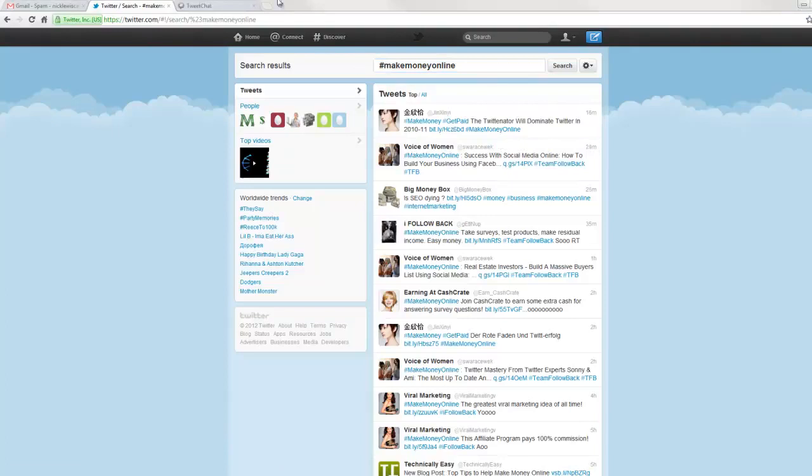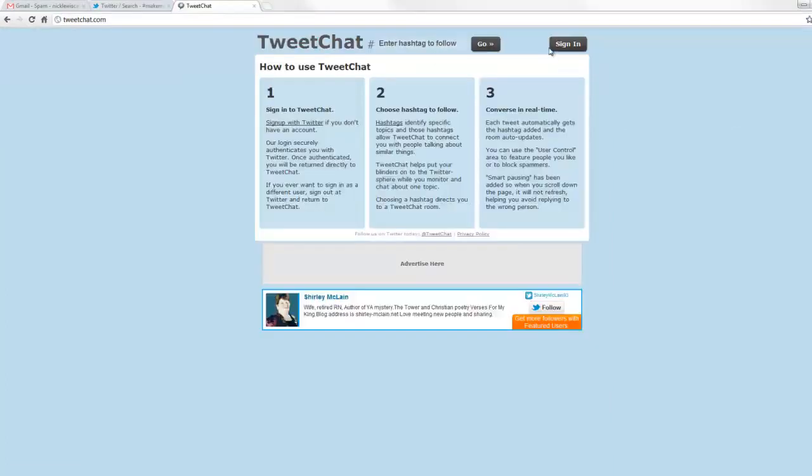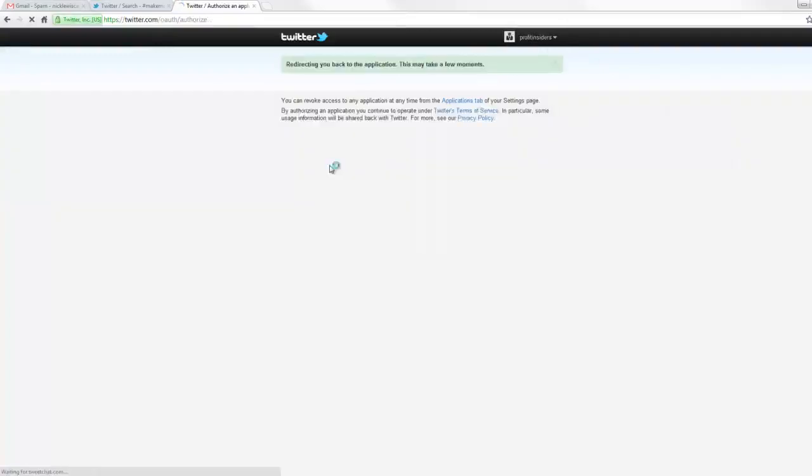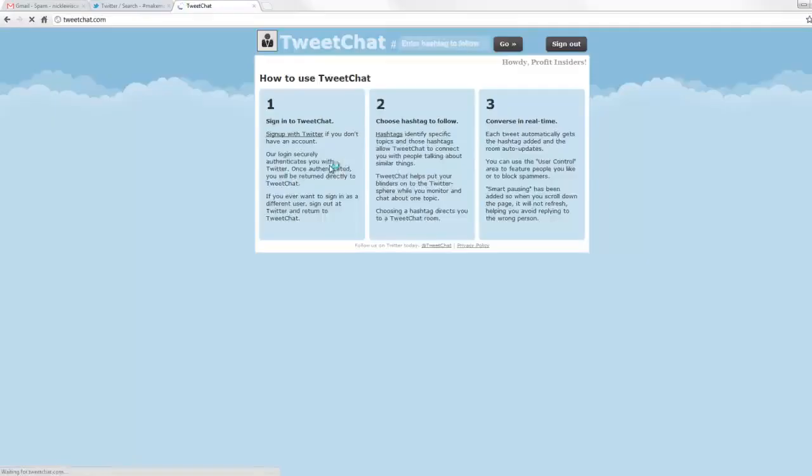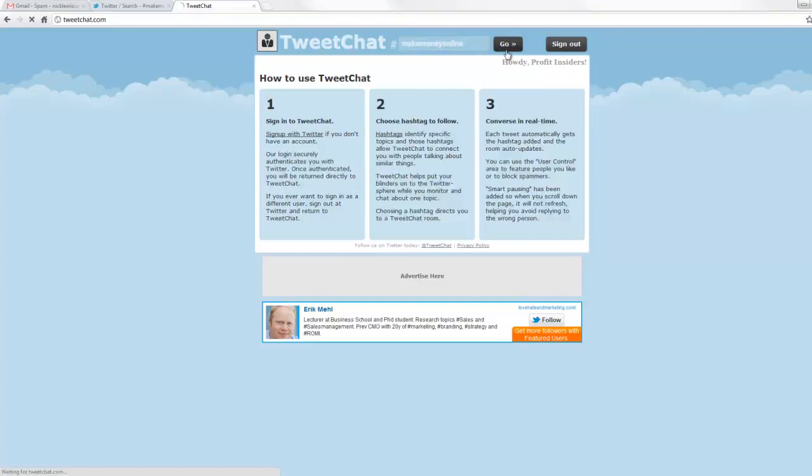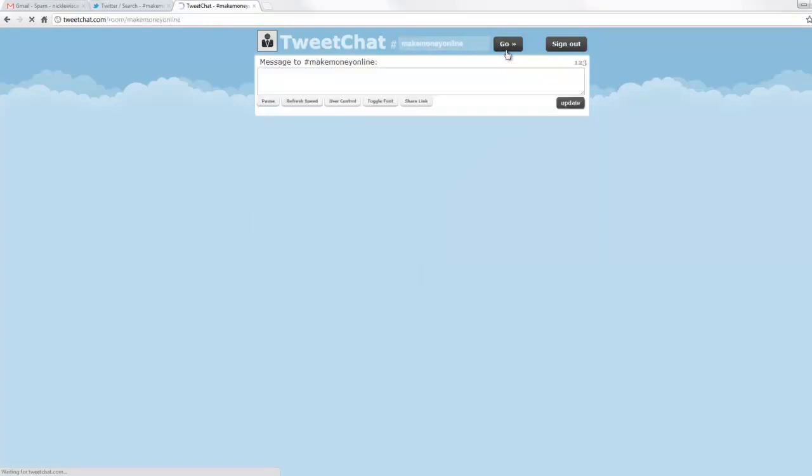You can also go up here to tweetchat.com, and just sign in. You have to authorize this app here. Once you're in, you basically just type in make money online, if that's the keyword that you're trying to target. Click go, and you're going to have a plethora of people to conversate with.